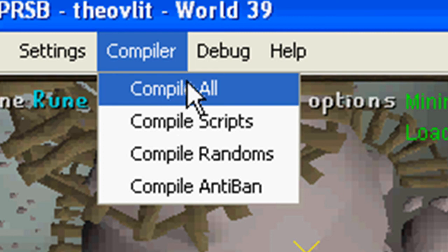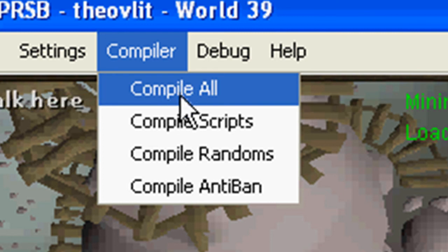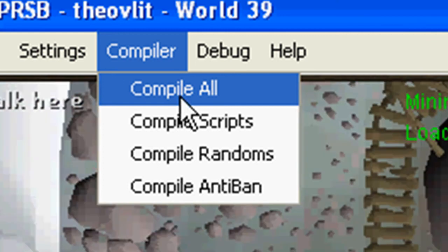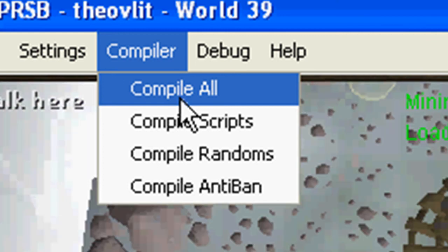Okay, now for compile, compile all obviously compiles all. Now that's going to compile script, randoms, and anti-bans.